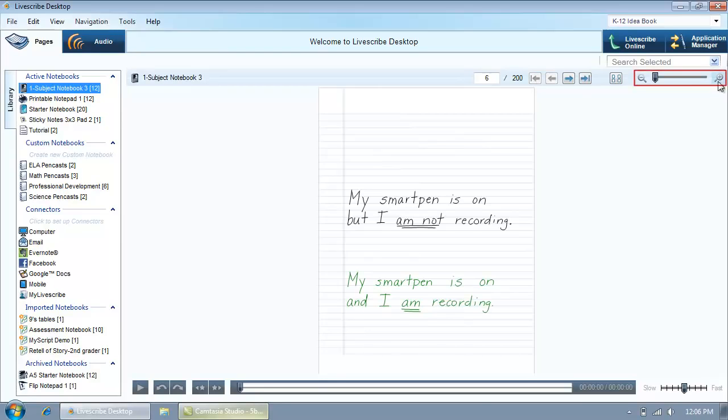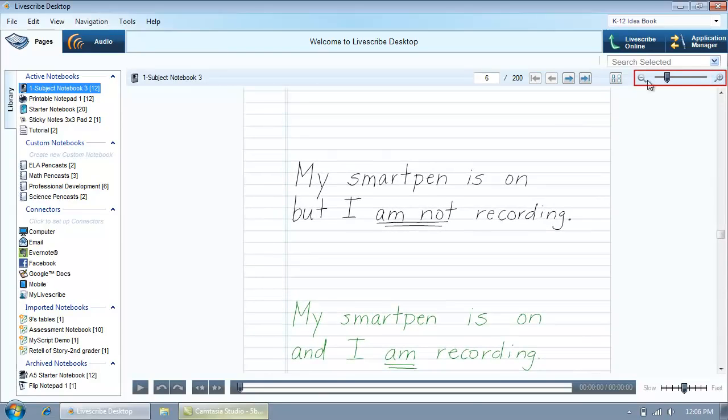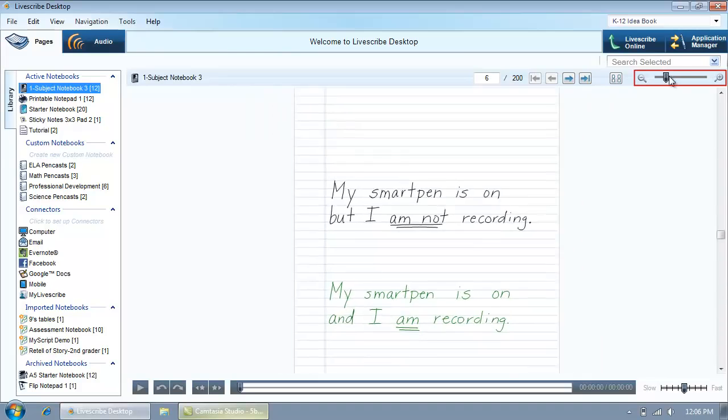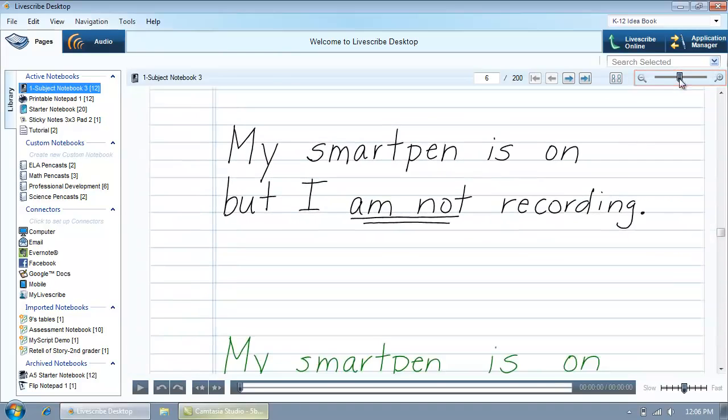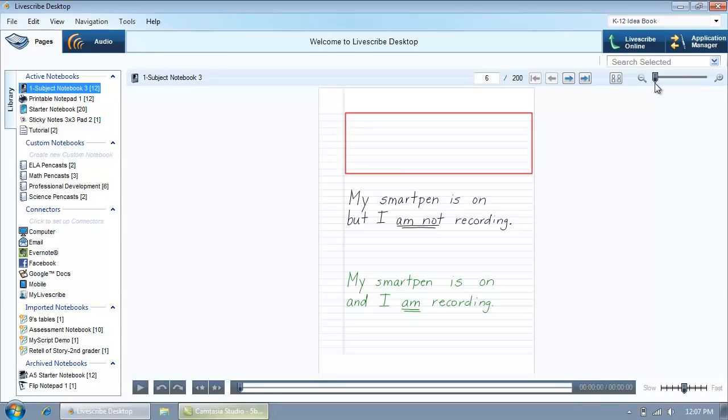Zoom in or out of the current page view by clicking the zoom buttons, or by moving the slider control left or right. In the Write and Record video, we demonstrated how you could write with your SmartPen turned off, but nothing would be captured or recorded. That is why this area of the page appears blank.